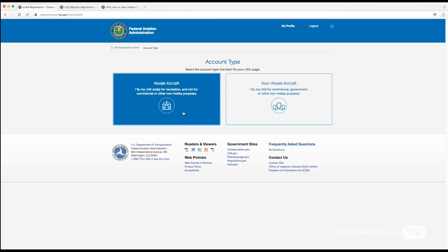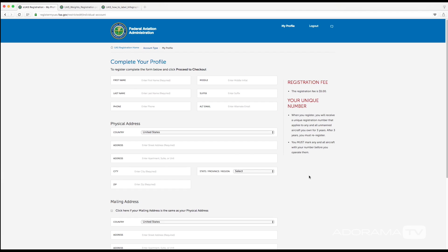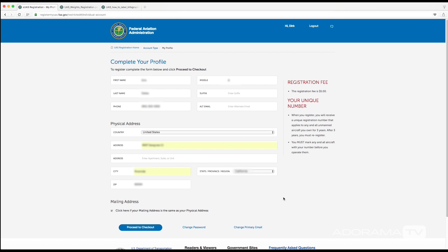For the purposes of this tutorial I'm going to use the option over here on the left hand side. And then now on this screen I need to complete my profile, so I'm going to fill in all the boxes with my information. And then once you're ready to go to the next screen, click down here proceed to checkout.